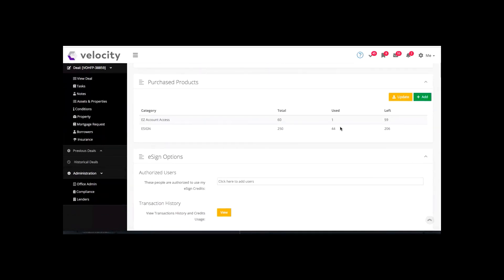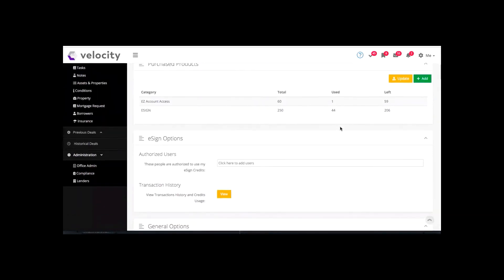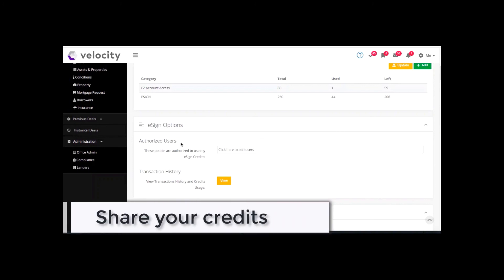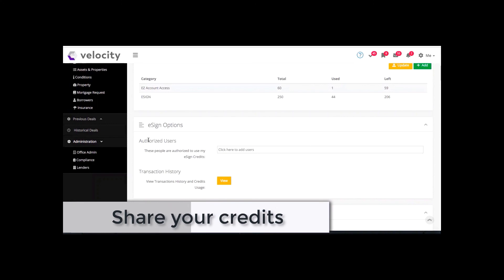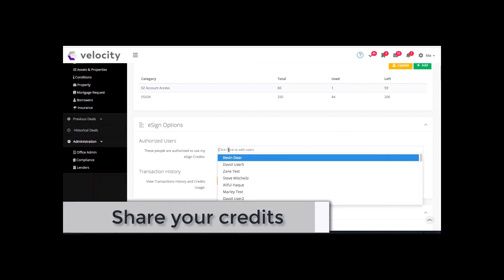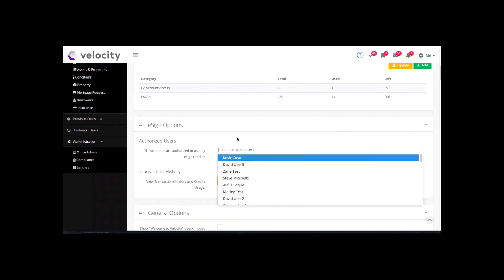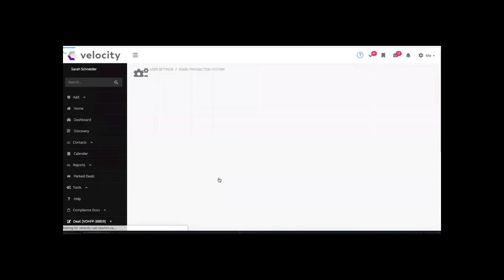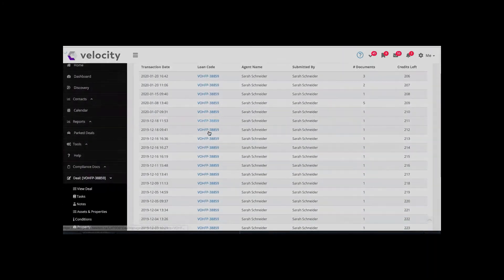This is done on a broker-by-broker basis. If you are an associate or have an assistant, your account must be set up in that role. If it is, you can share credits with associates or assistants — just put their name in the dropdown list and it'll come up with options from your office. You can also view the transaction history to see where your credits have been used if you want to keep track of that.